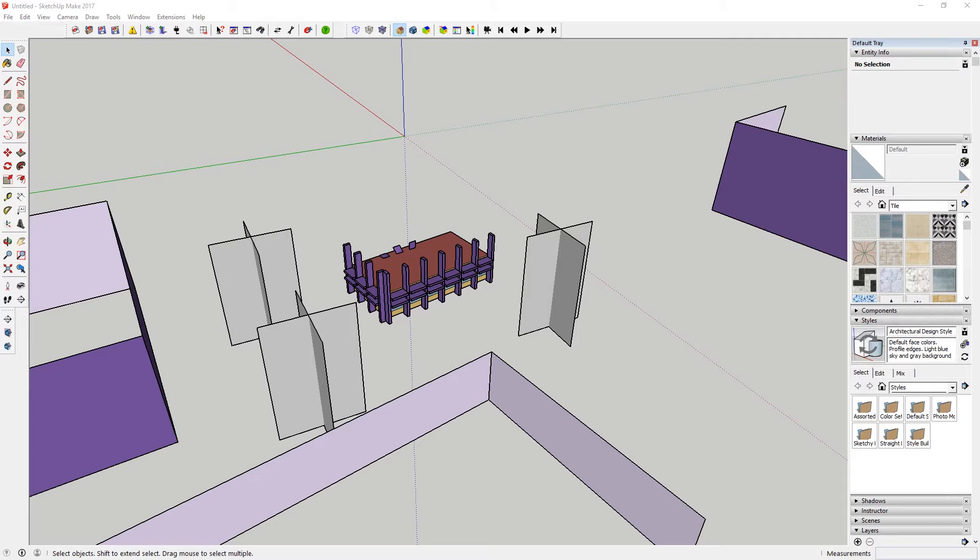In this tutorial, we're going to look at the ability for EnergyPlus to model the effects of daylighting.